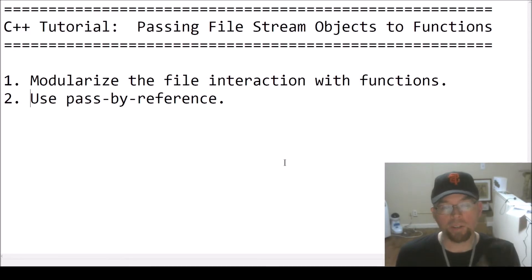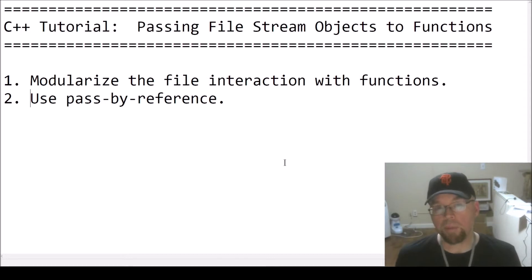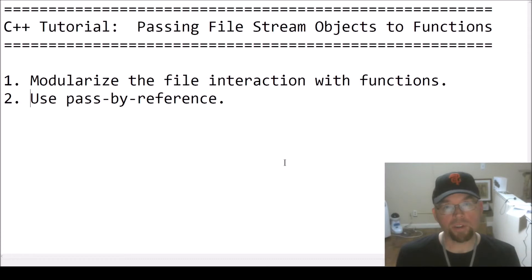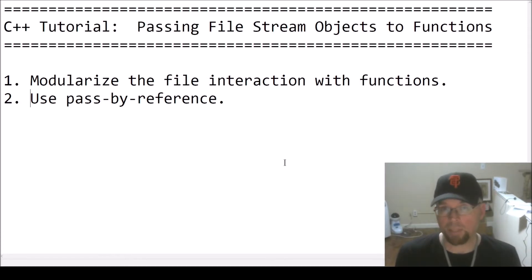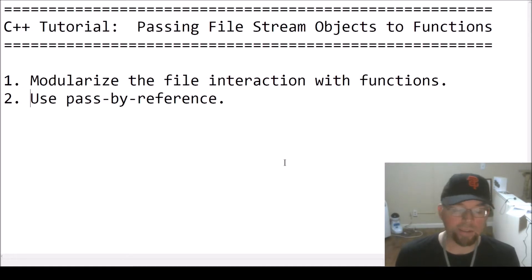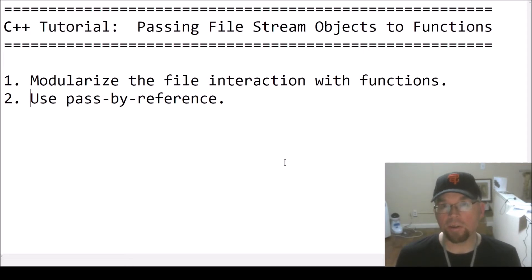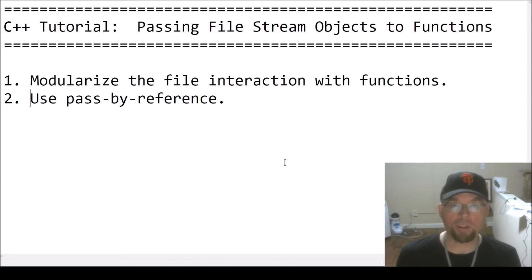We're going to create functions that are going to have parameter lists that have an ofstream object, or an ifstream object, or an fstream object. And you're going to want to use pass by reference with that, and once you've passed one of these file stream objects by reference into the function, then just like with anything else you pass by reference, whatever you do to the parameter, you do to the argument.